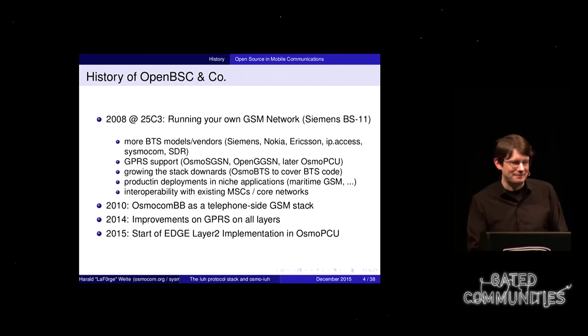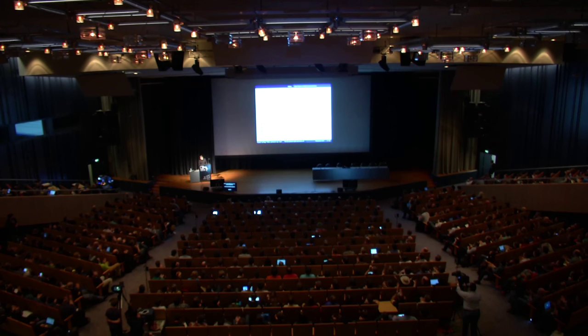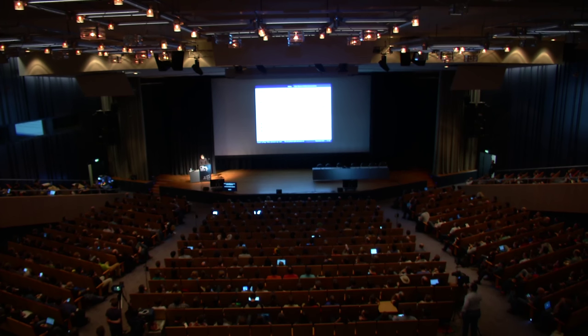We moved to the phone side as well — you know, network-side GSM is one thing, but let's do the phone too. That was OsmocomBB, started in 2010. We made improvements over the years, but it was really all old GSM/GPRS technology until recently. In 2015, 15 years after the first commercial GPRS deployment, we started having an open source implementation of EDGE — that started just two or three months ago. Again, 15-16 years late compared to the proprietary world.